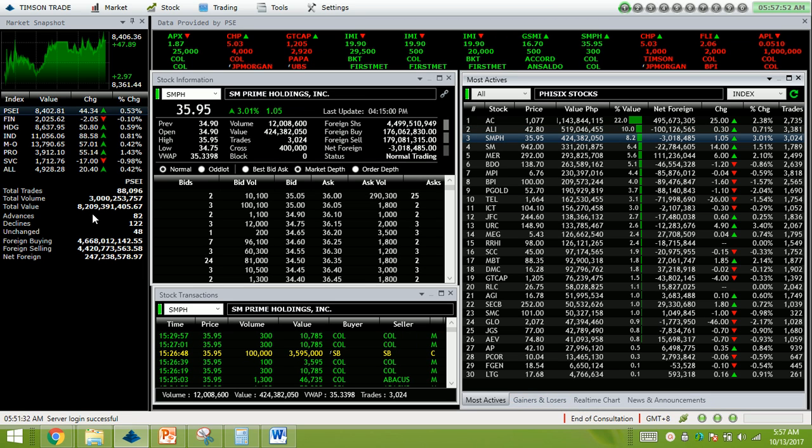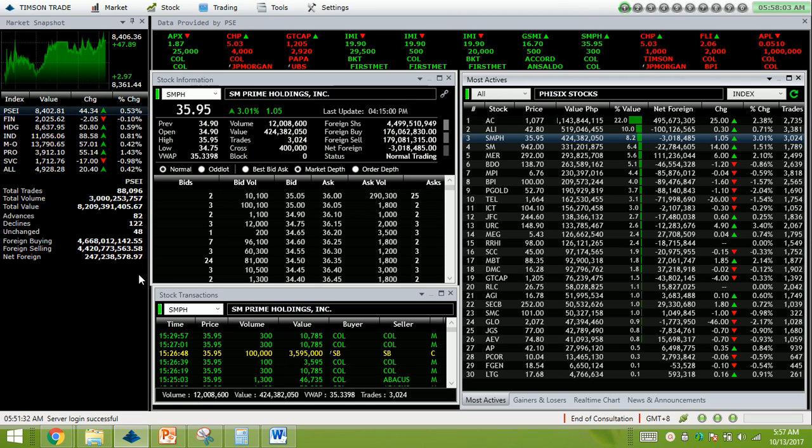Value turnover for the day totaled 8.21 billion. There were 82 advances versus 122 decliners, while 48 names remain unchanged. Foreign transactions resulted to a net foreign buying of 247 million.